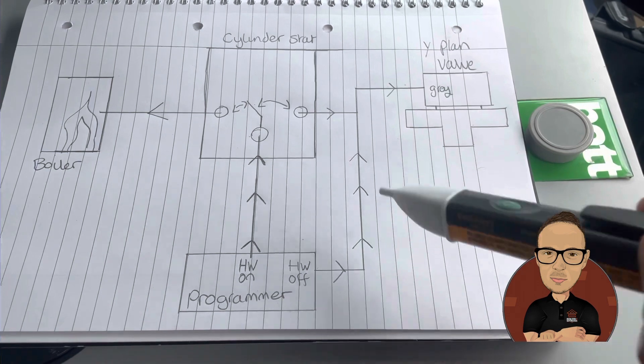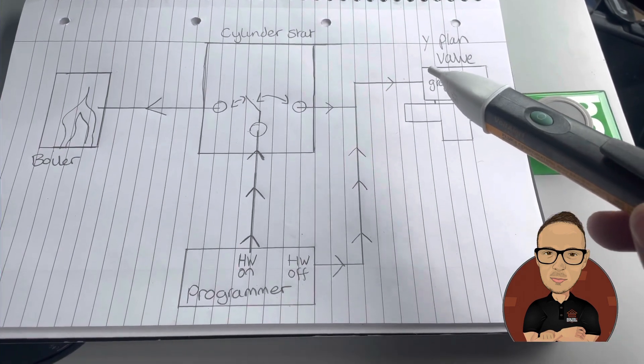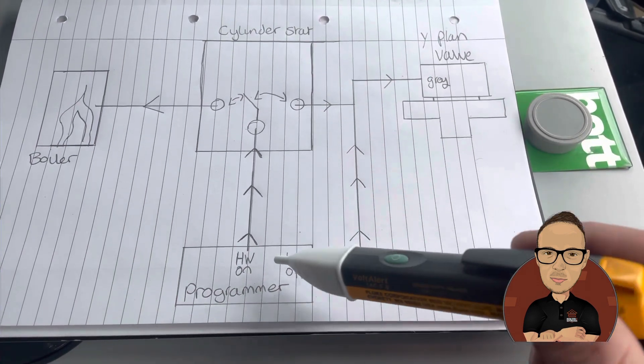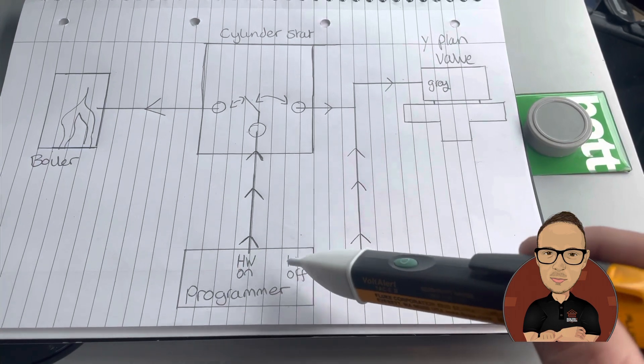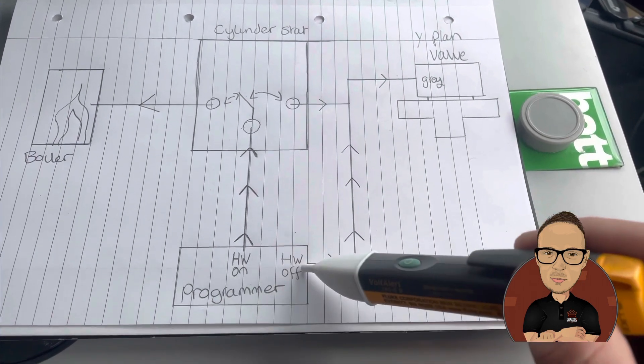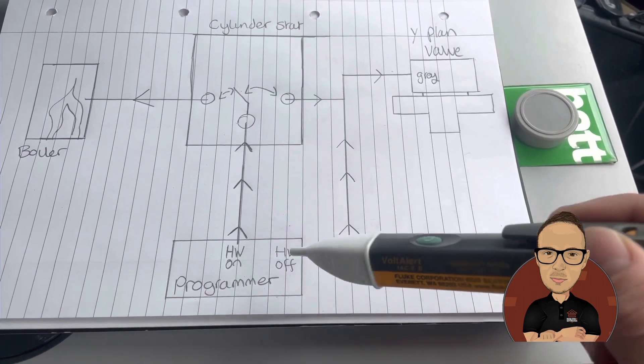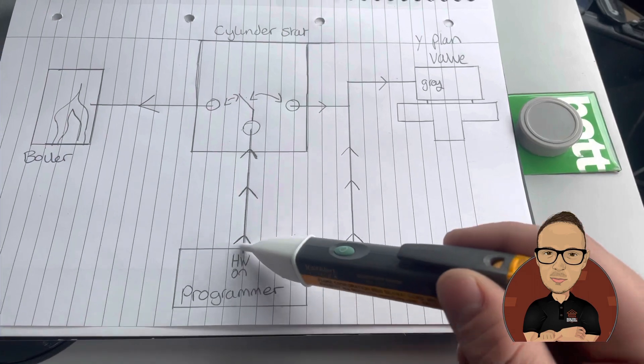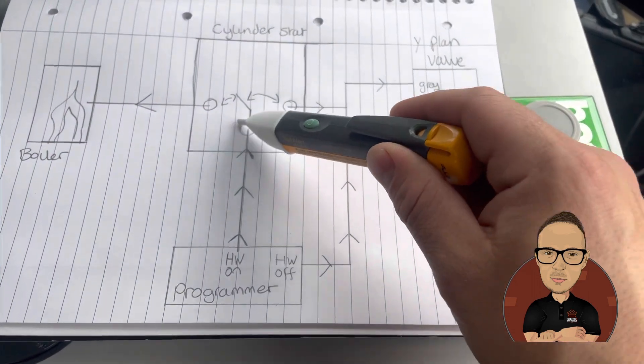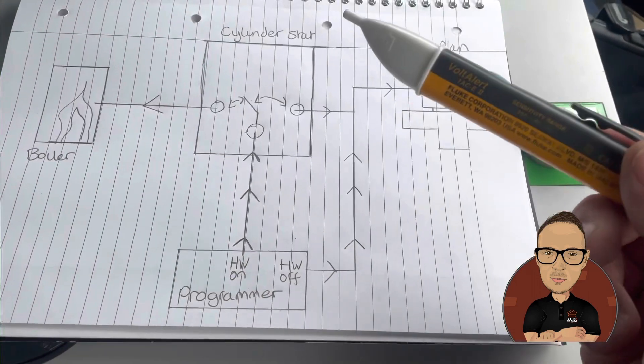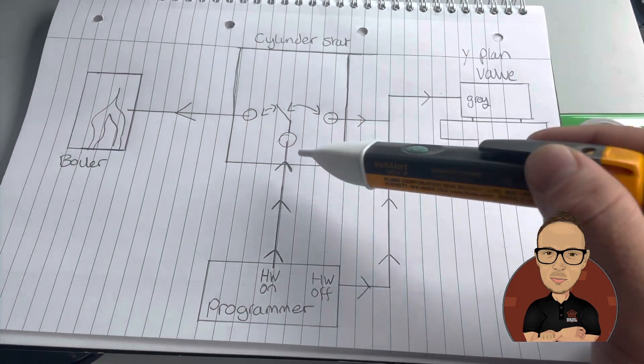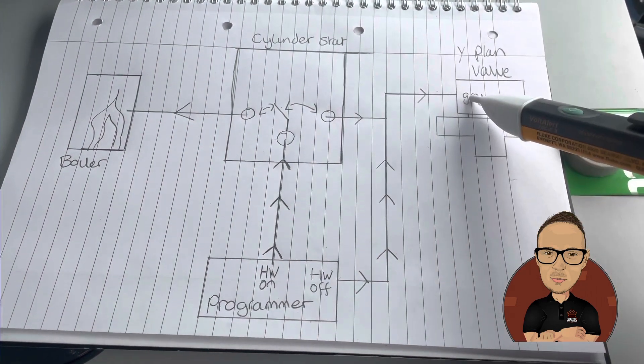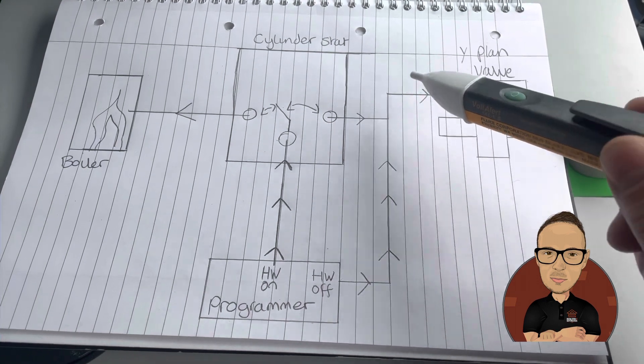The reason why I think people find it a little bit confusing, which is what I found confusing, the programmer won't send 240 on hot water on and hot water off at the same time. So you're either going down this channel of wanting hot water and then you fire your boiler if you want the temperature. If your temperature is achieved, it goes and closes the Y-Plan valve, giving power on grey.